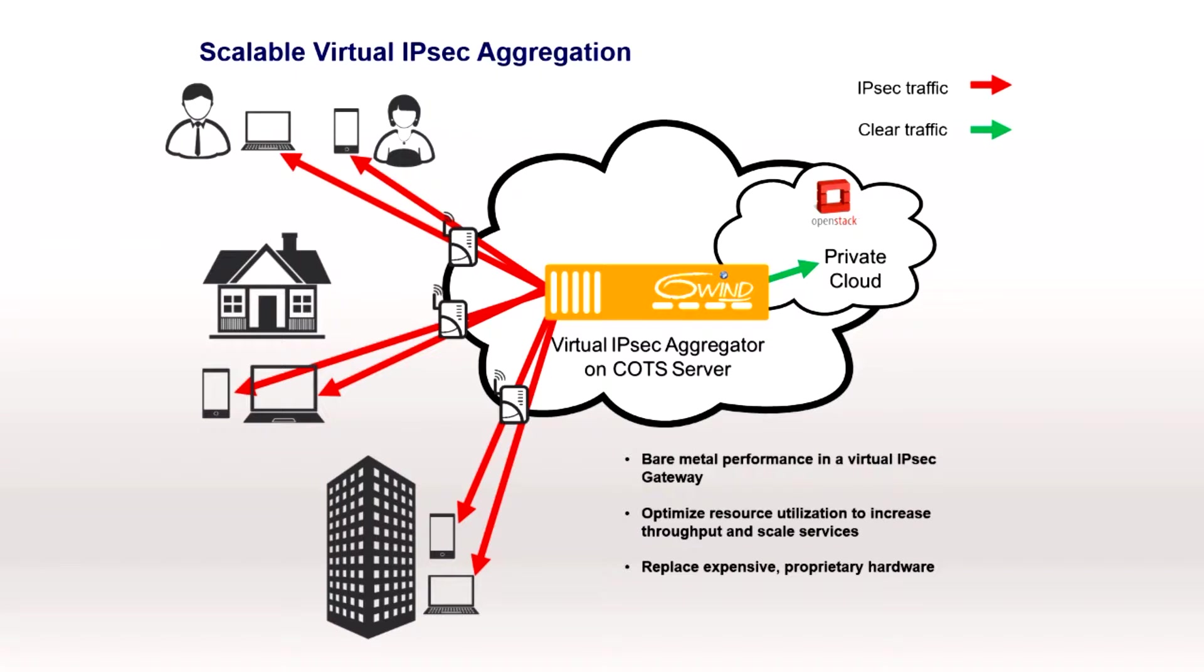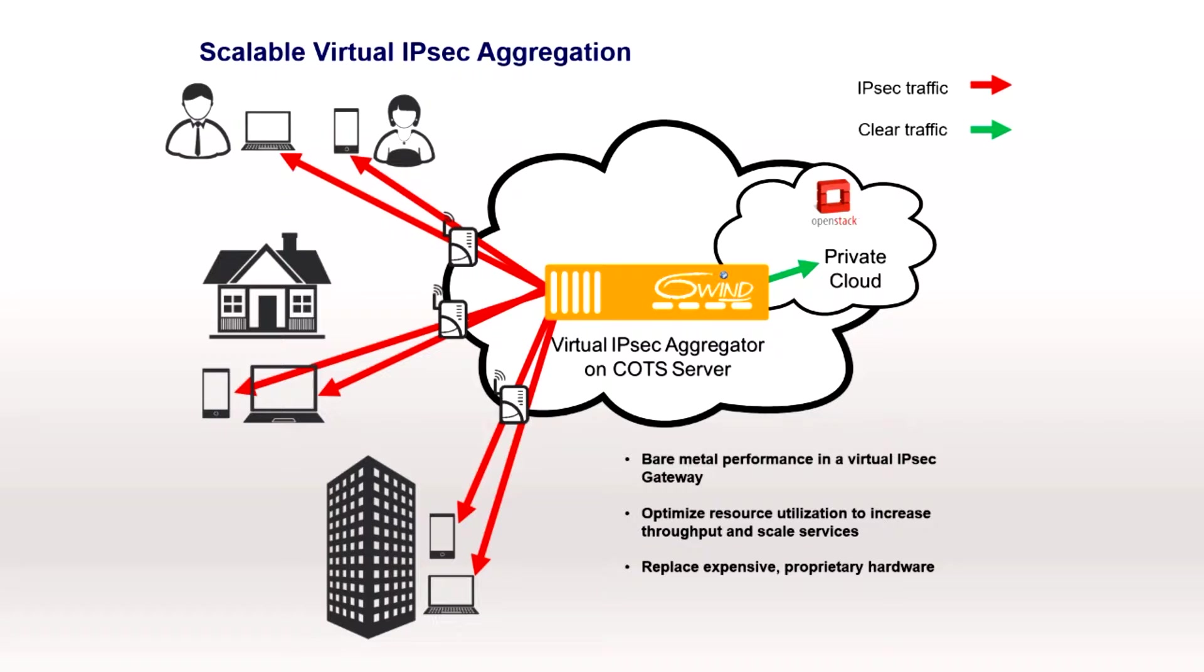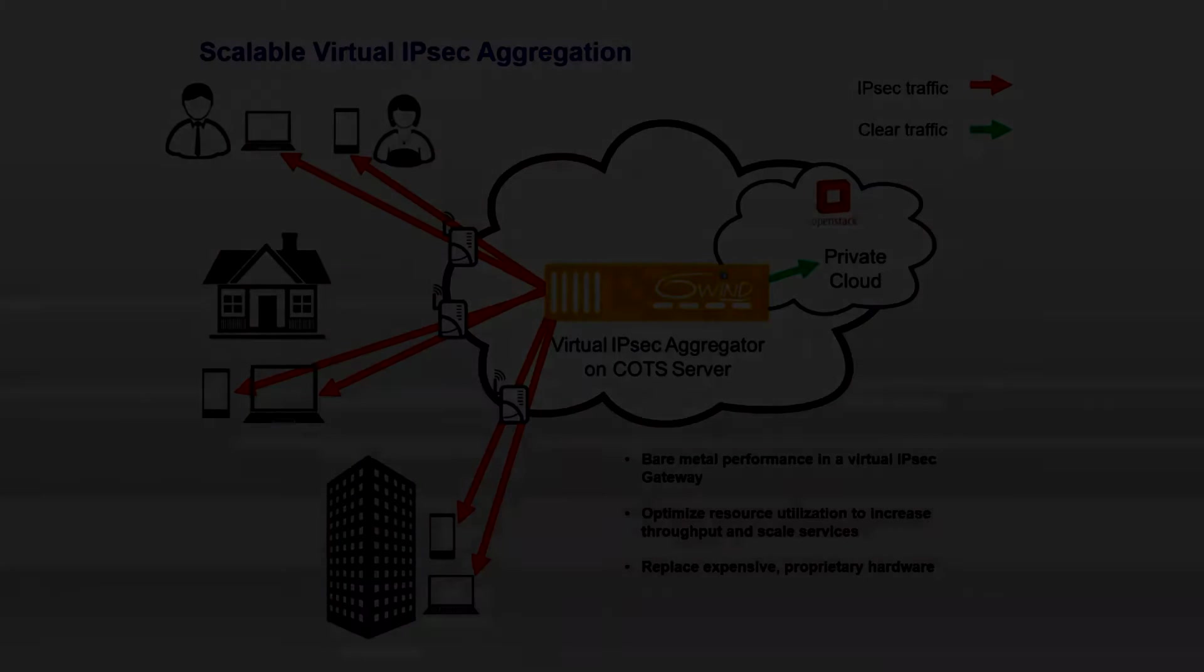Benefits include gaining bare metal like performance in a virtual IPsec gateway, optimizing resource utilization for increased throughput and service scaling, and replacing expensive and proprietary legacy hardware with COTS servers.